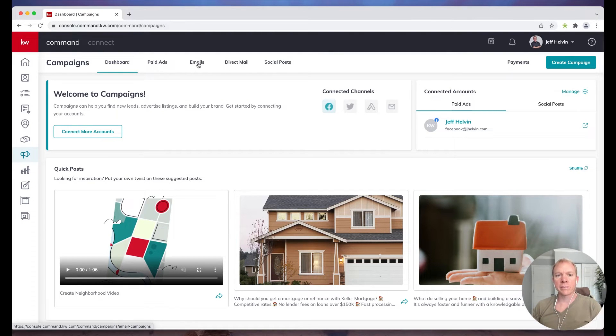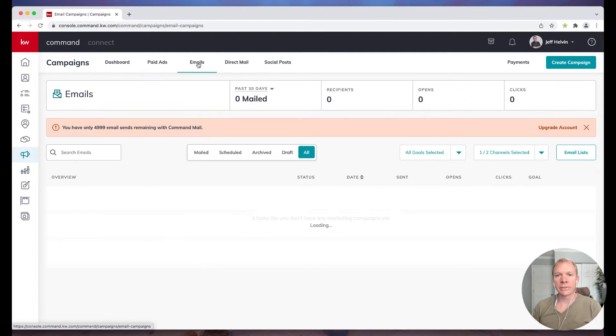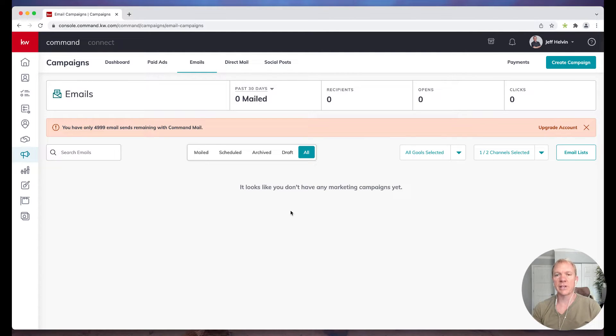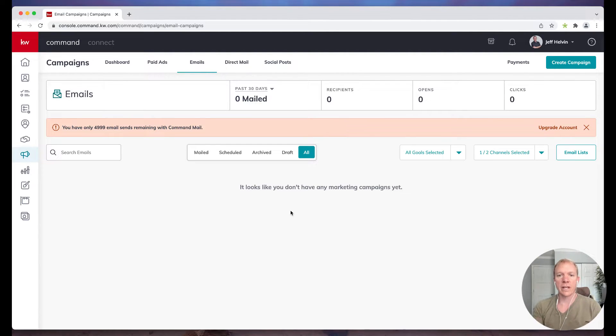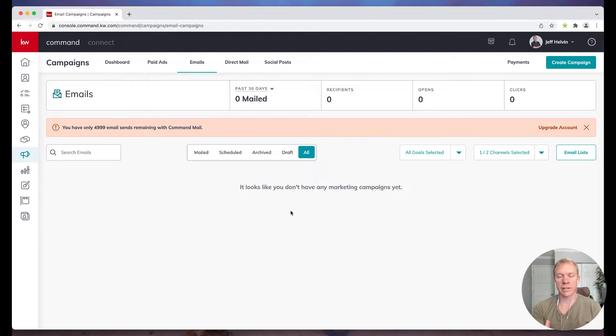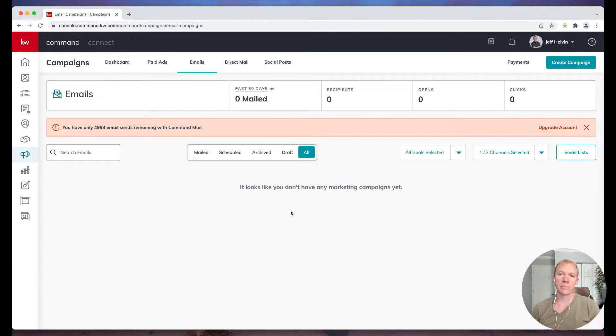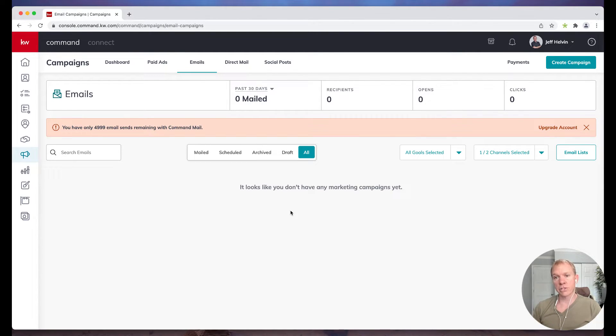In this case, I'm going to click on emails and you'll see in here, this is kind of my test account, so I don't already have any set up. If I'd already sent any campaign emails out, they would show up here to show some stats and things of that nature. But in this case, I'm going to show you how to send one.